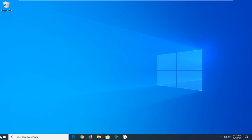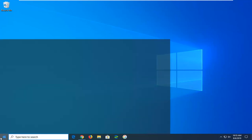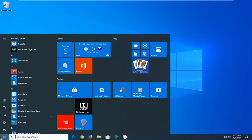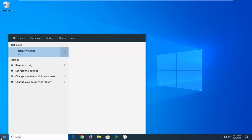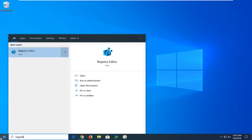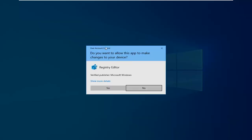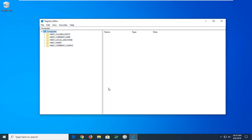We're going to start by opening up the start menu. Type in regedit, so R-E-G-E-D-I-T. If you receive a user account control prompt, left click on yes.